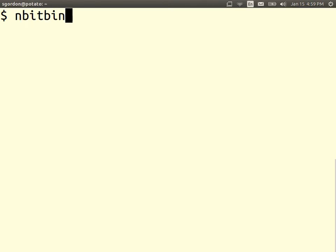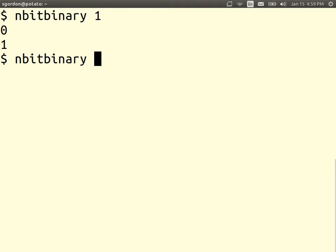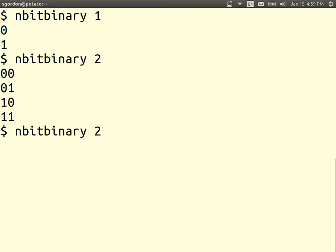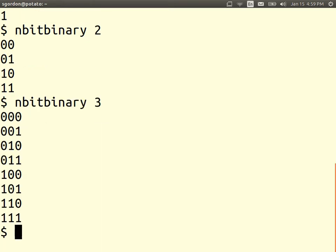As some simple examples, if we have a 1-bit binary number, then the binary values are 0 and 1, or 2 values. If we have a 2-bit number, then we have 4 possible values. If we have a 3-bit binary number, then there are 8 possible values, and so on.